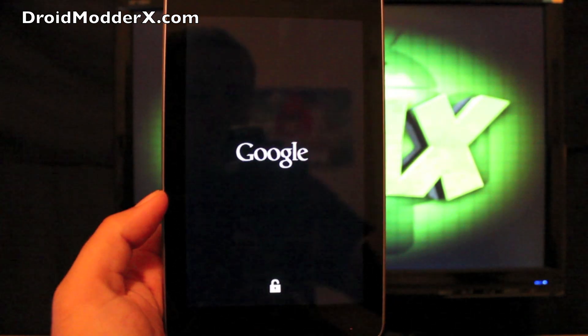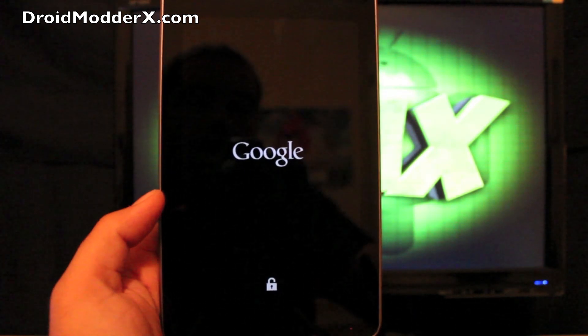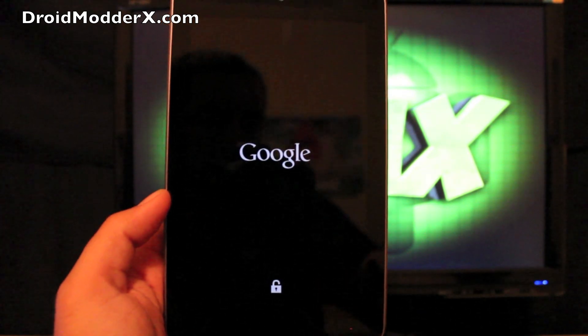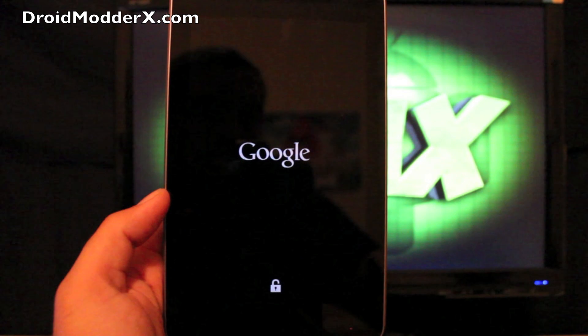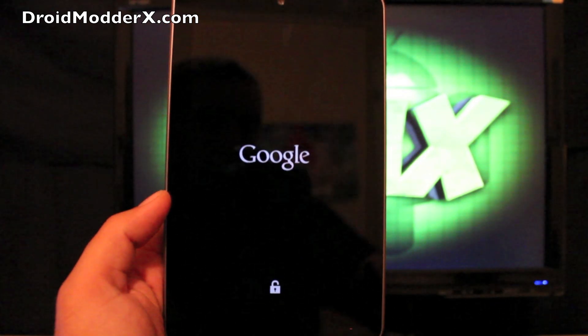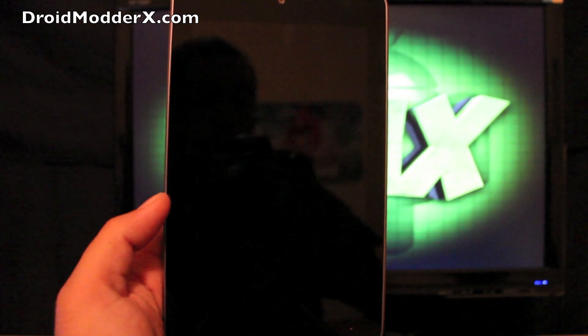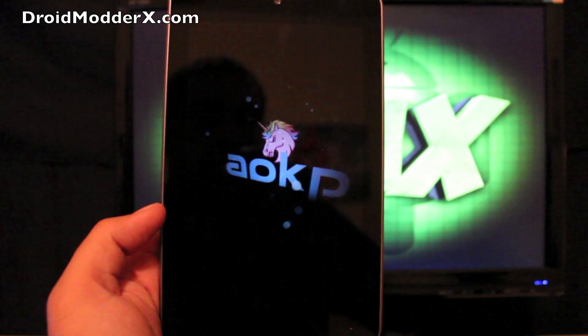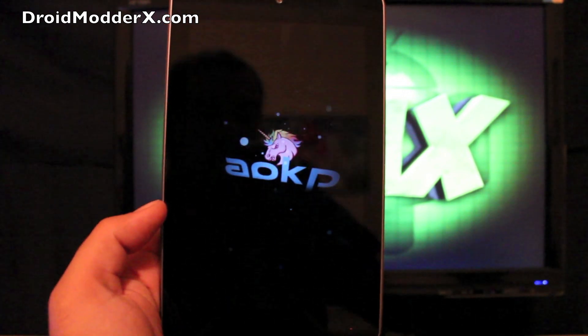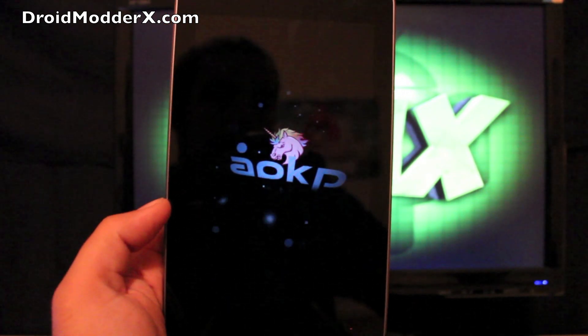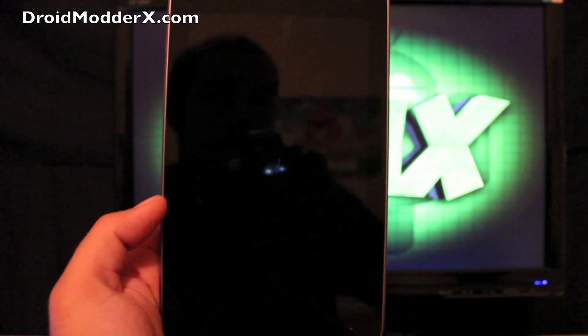This is just the AOKP Unicorn boot animation, which some people love, some people hate. If you saw it in settings, I know I didn't point it out, but it was there. You can actually turn this boot animation off if you don't like it and you'll just have the stock Android boot animation. So there is the AOKP boot animation. It's pretty cool.